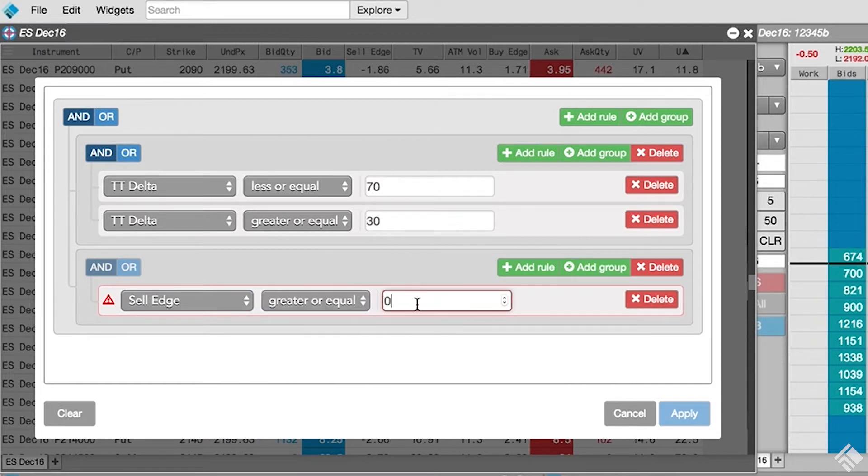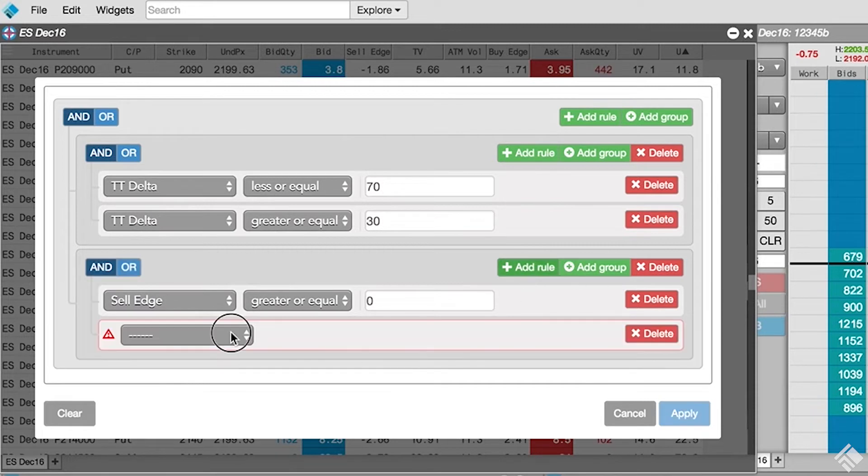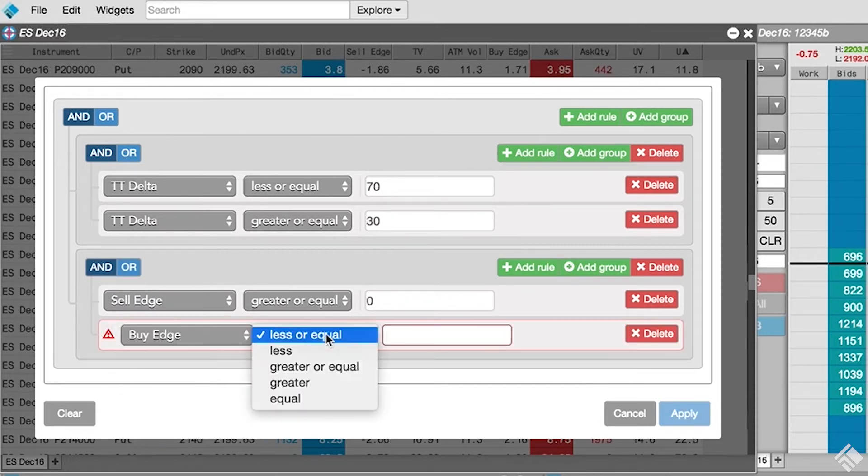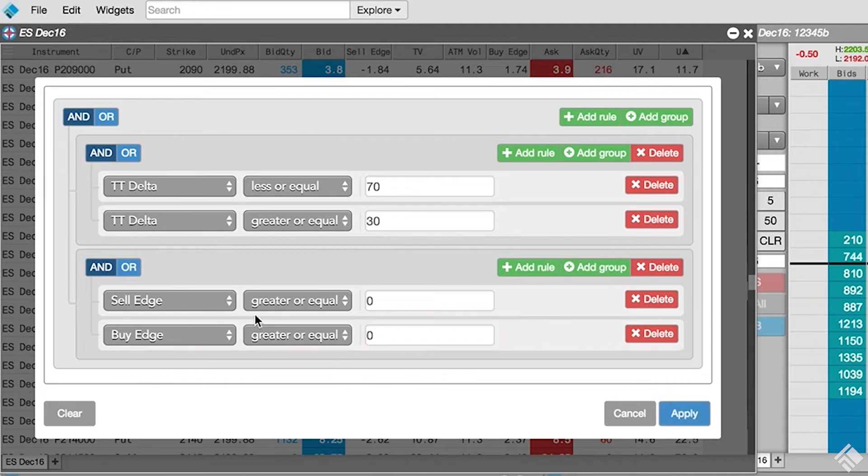We will follow the same process for buy edge. Since only one of these can be true, we will set this rule group to an OR condition.